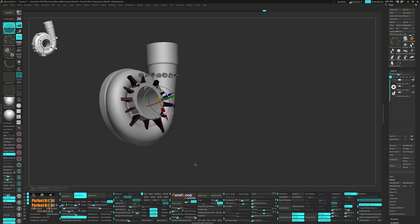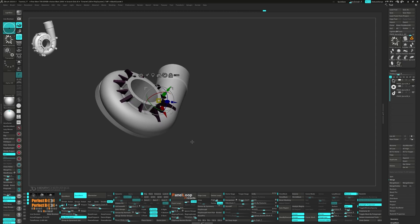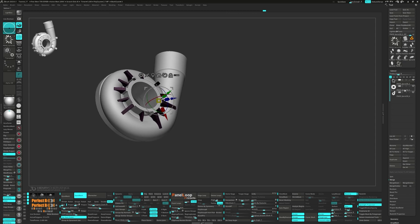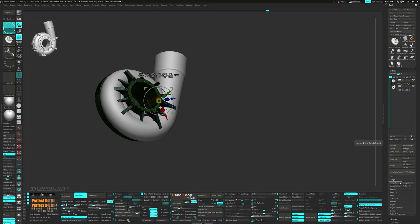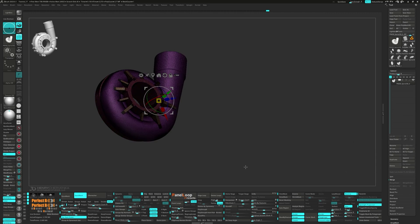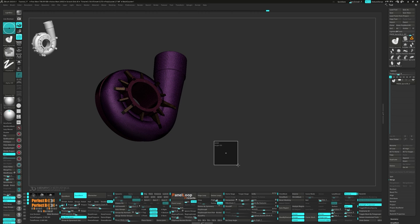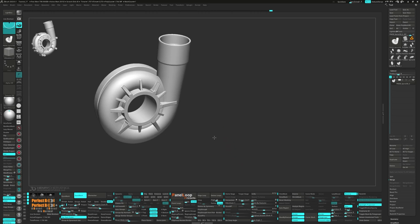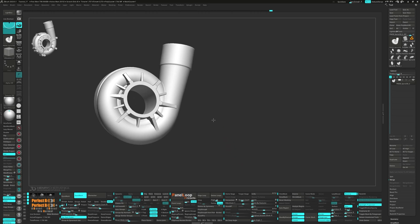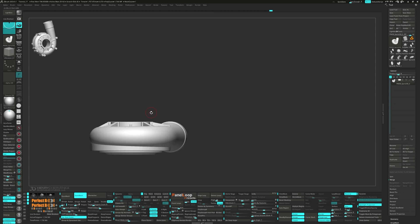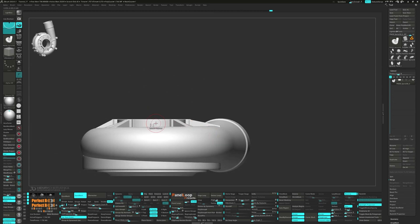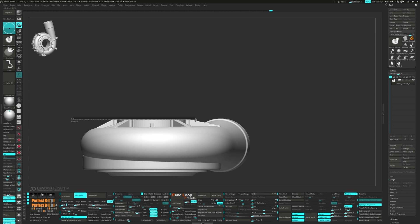All right, next we'll drag on the canvas to Dynamesh. After that, let's merge all the sub tools together. When we Dynamesh, they all weld together neatly.